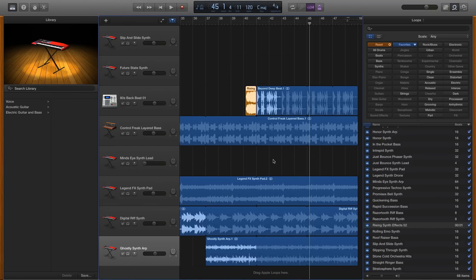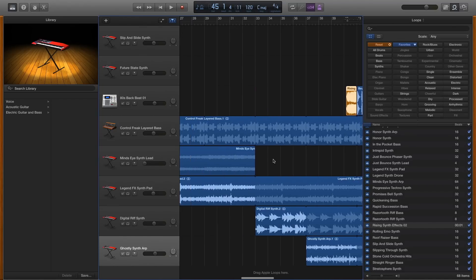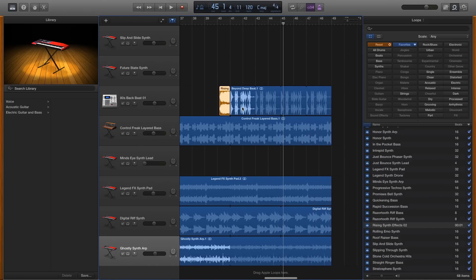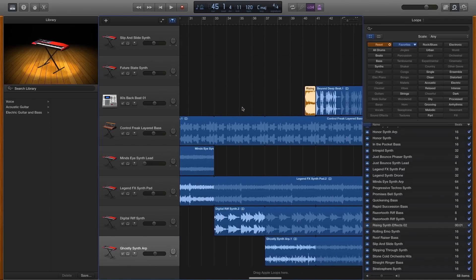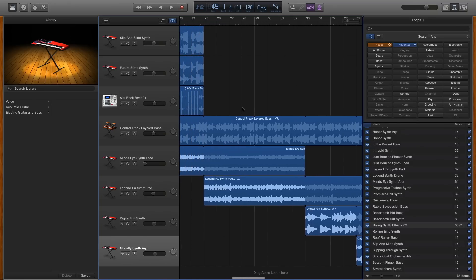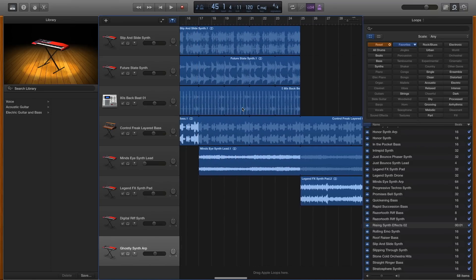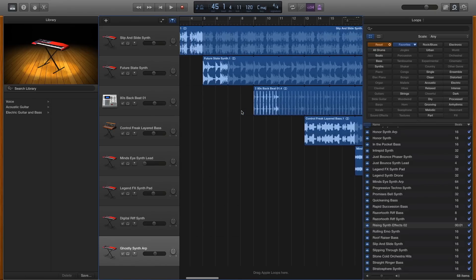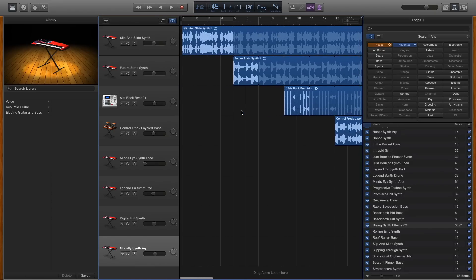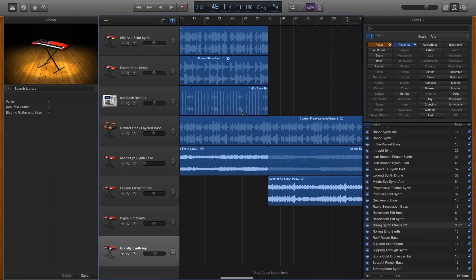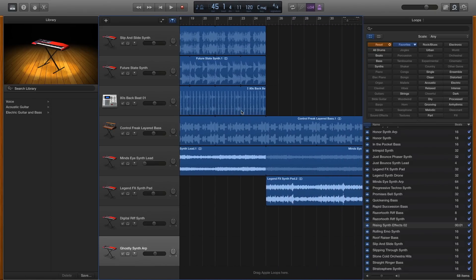If there's a combination of loops that you think sounds good, then that's what you should go with. I hope this tutorial was helpful. Please comment below if you have any feedback or if you found it helpful, or what you think I should have done differently. And good luck with your GarageBand music.